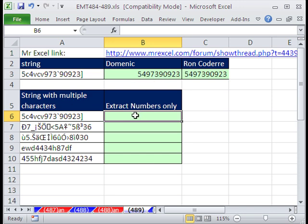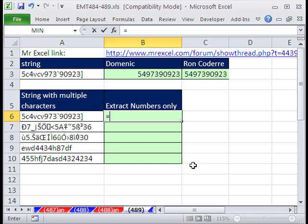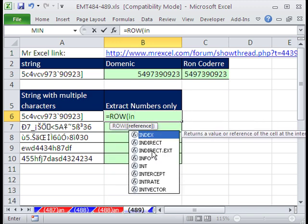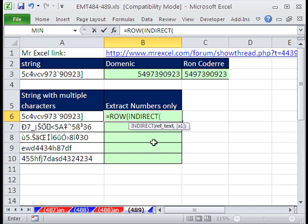Let's take it one step at a time. The first thing is, how do we extract all the individual characters? We've done this extract trick a few times. The first part is, how do we get a string of 1, 2, 3, 4, 5, 6, 7 — however many characters there are? It may be 1 to 14 or 1 to 16. We're going to use ROW, which will tell us what row, and then INDIRECT.